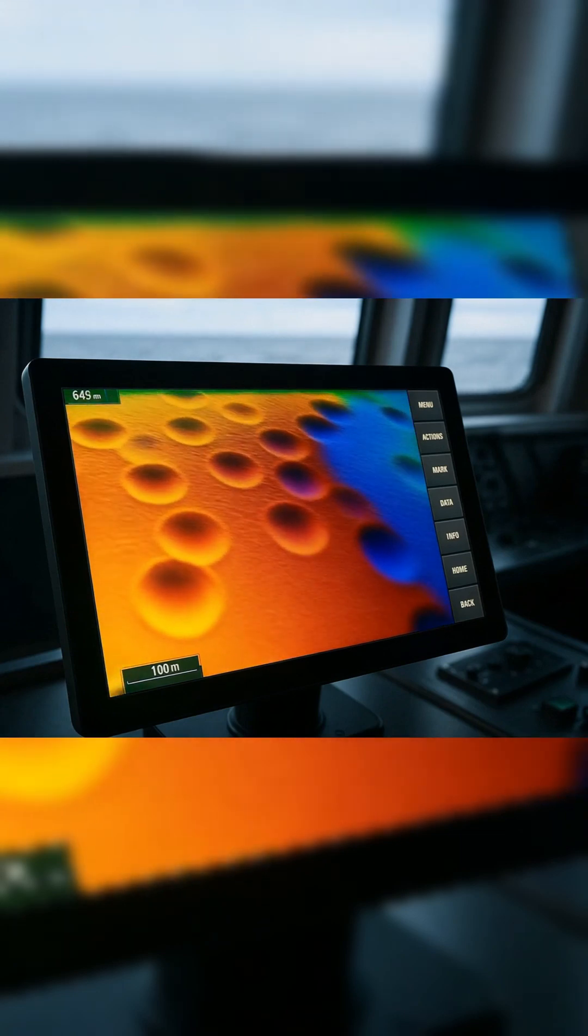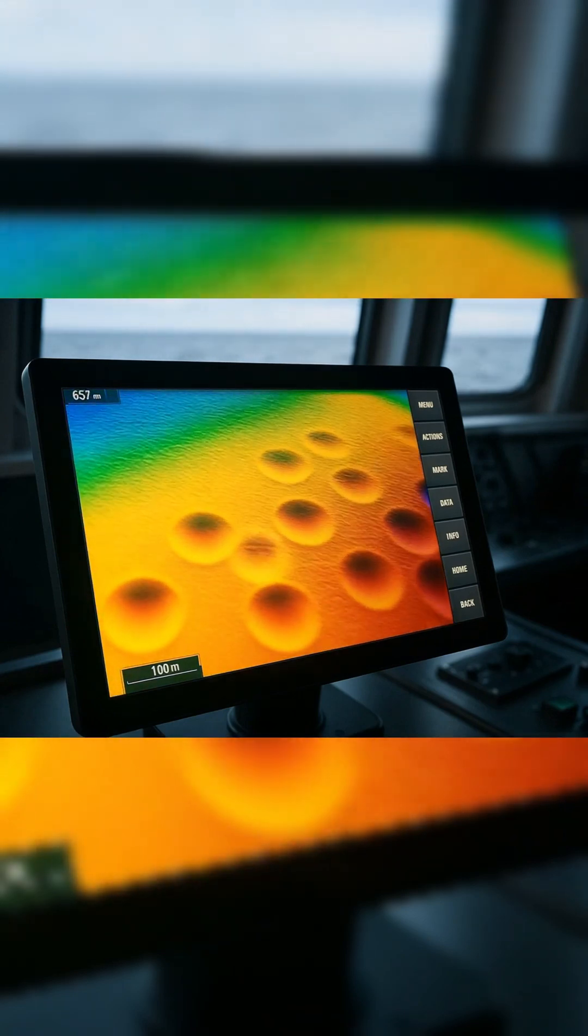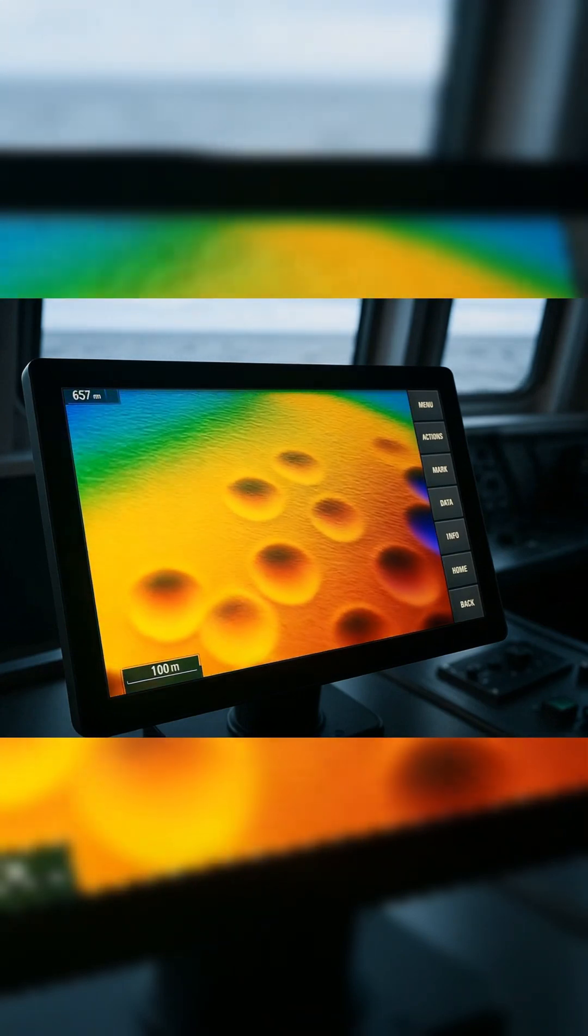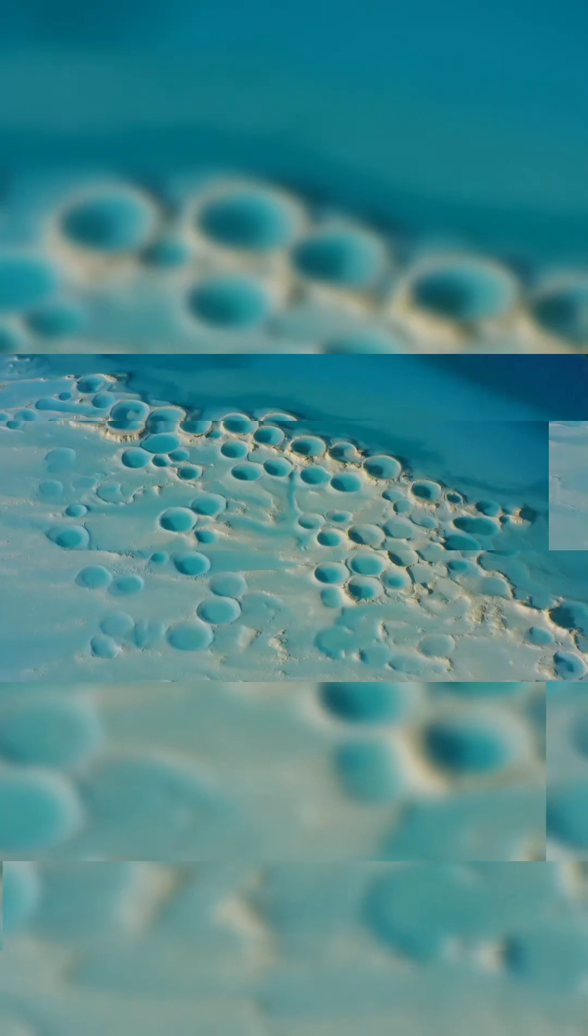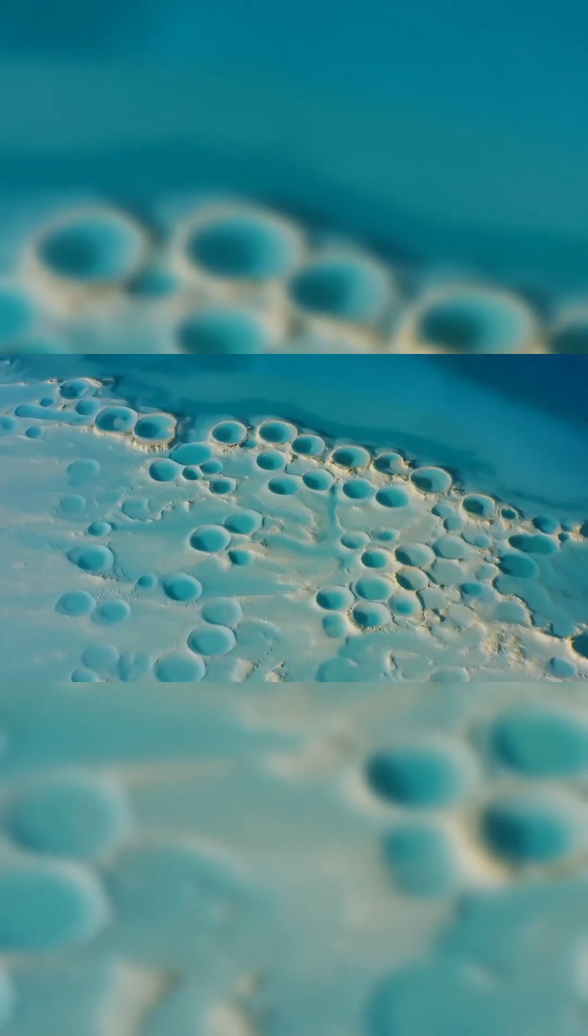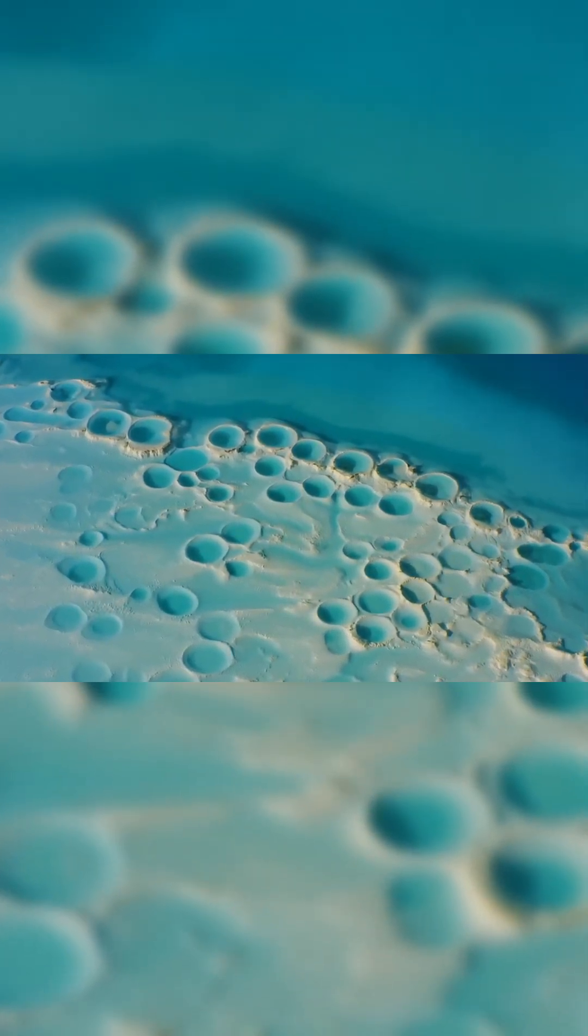Core samples show no difference between the sediment inside and outside the craters. Seismic profiles revealed no fluid channels, no buried chimneys, no collapse zones.